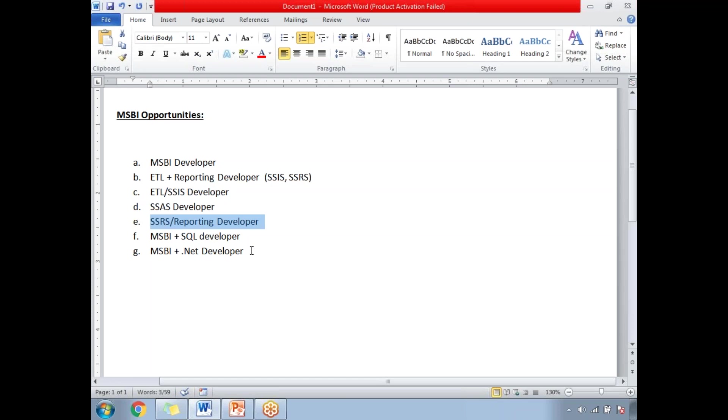MSBI is a combination of ETL, cube and reporting. If you have an opportunity to work individually then that is also good. These are the three individual opportunities you will be getting based on the requirements with the projects.